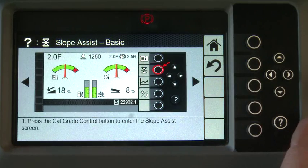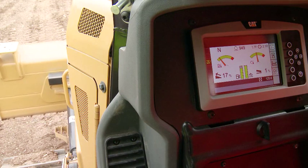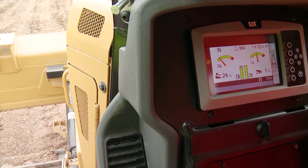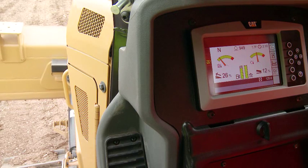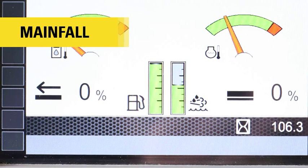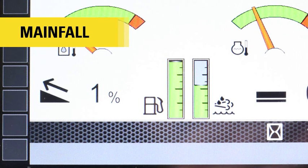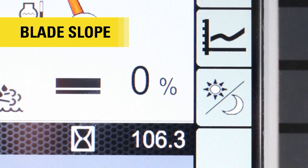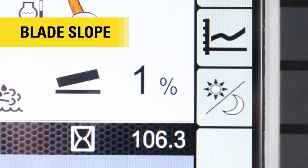After startup, the default home screen displays both the main fall and the blade slope, indicated as a whole percent, to help you manually control slopes. The main fall indicates level, uphill, or downhill grade, and the blade slope indicates level, sloping left, or sloping right.